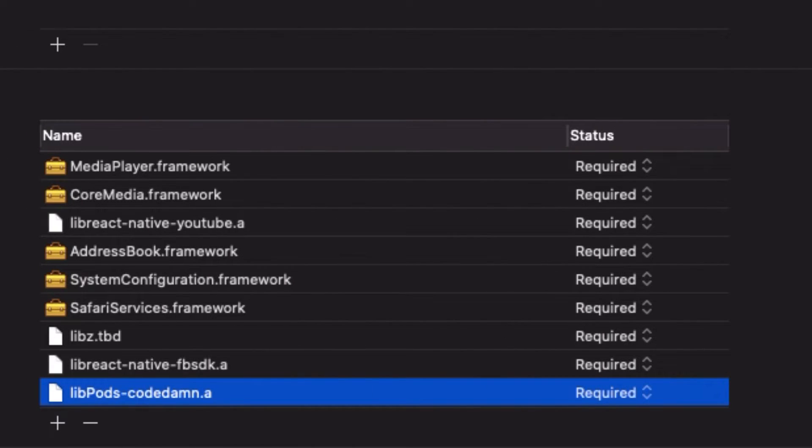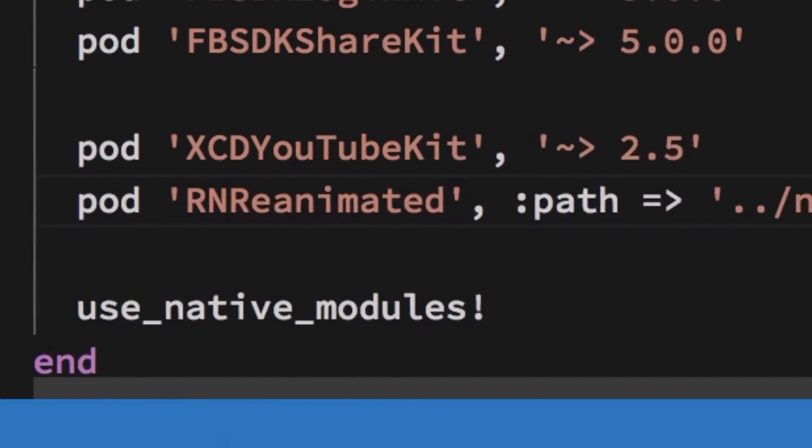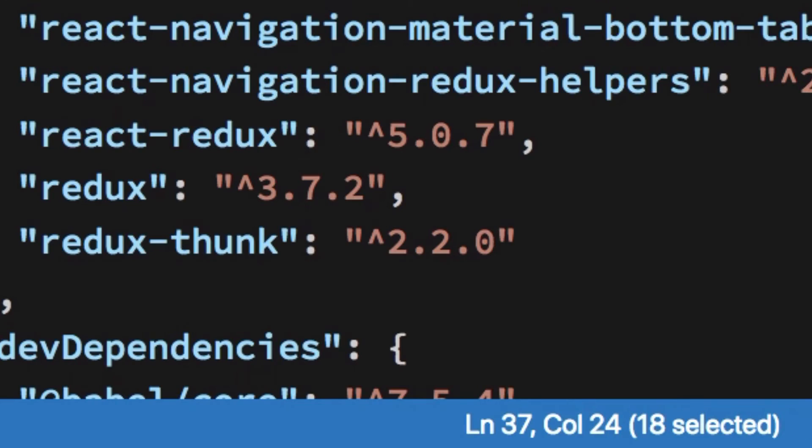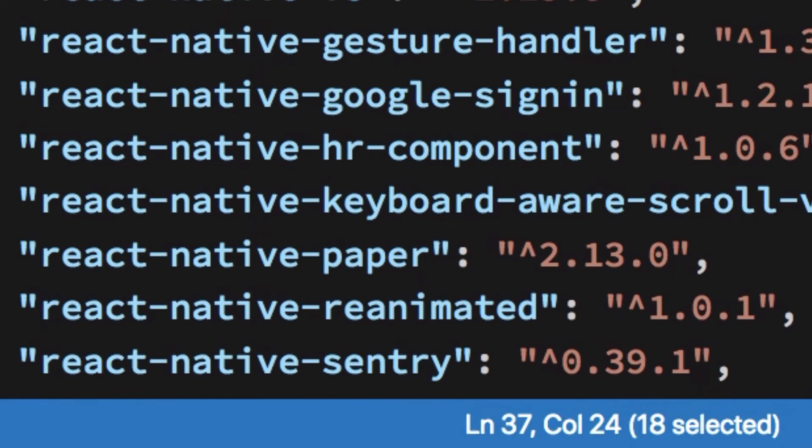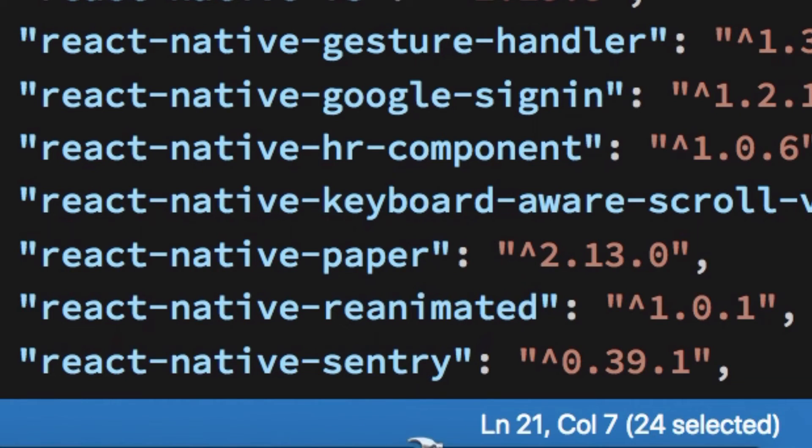So once you do that, you're pretty much good to go. Just go ahead and build your solution. You should be able to run this project on React Native 0.60 and onwards. And obviously, make sure you have your package.json as well updated with your React Native 0.60 or above.